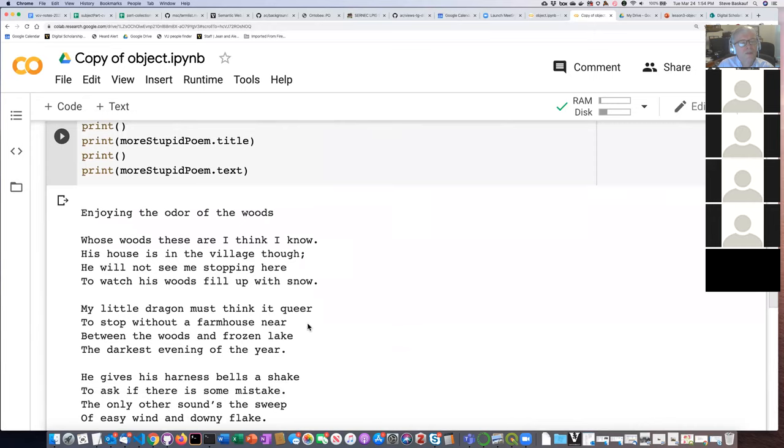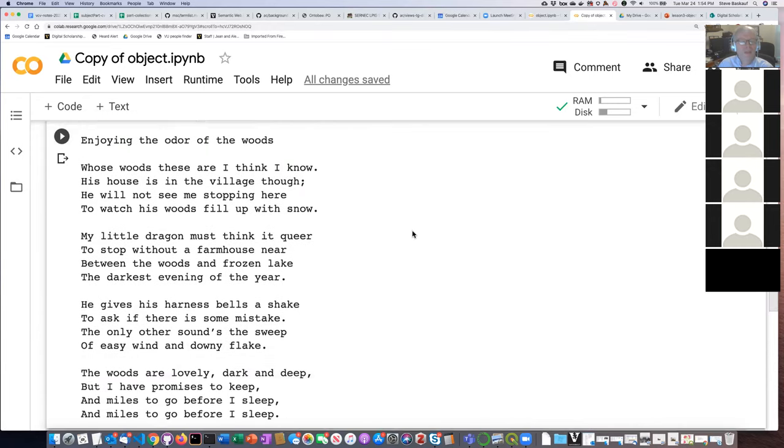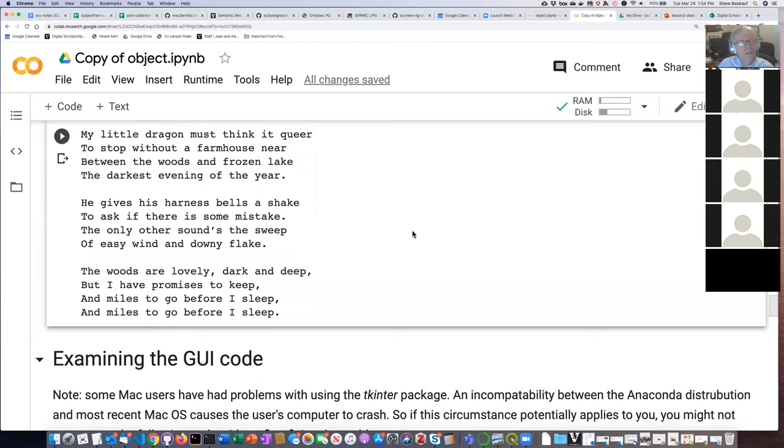You can play around with this — try changing 'horse' into 'dragon.' 'My little dragon must think it queer to stop...' — okay, you can try doing it yourself.